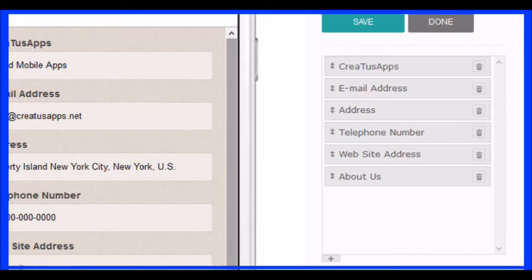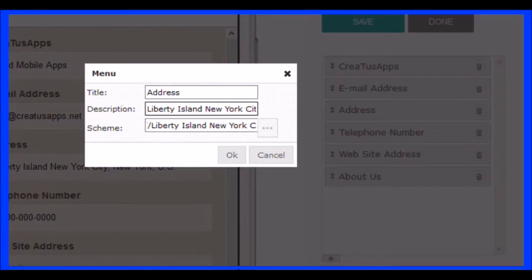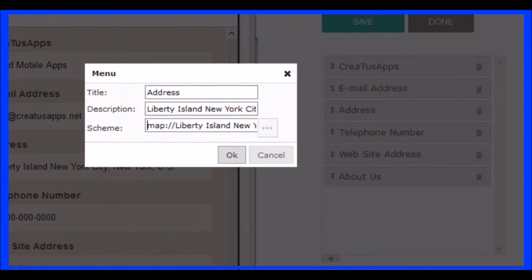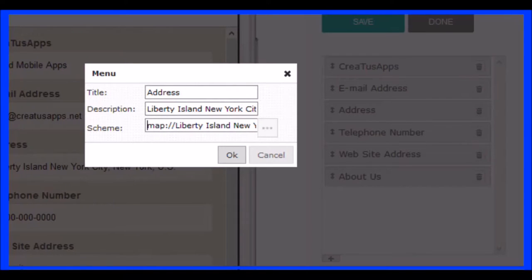Let's look at the address element. Click to open. Complete your address. Now, in the Schema field, we have the Maps function. If you type your address when a user touches it will open the Google Maps application to find your location.